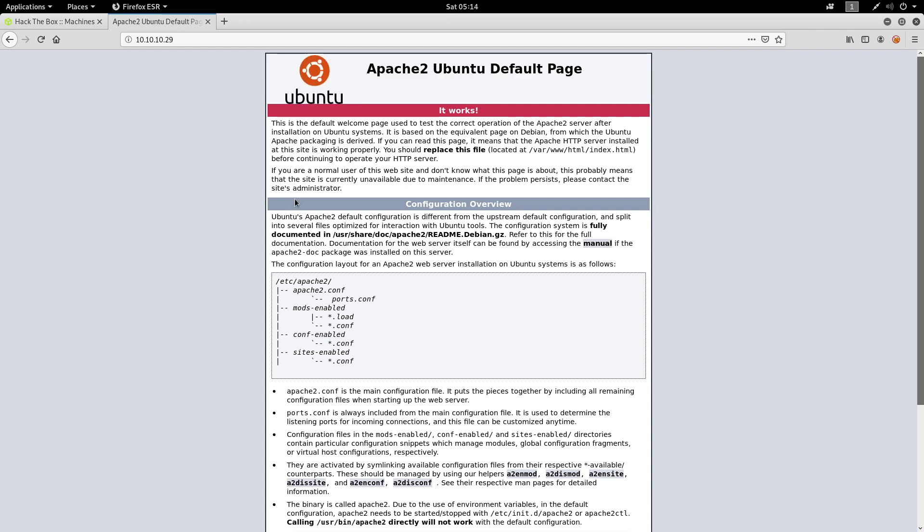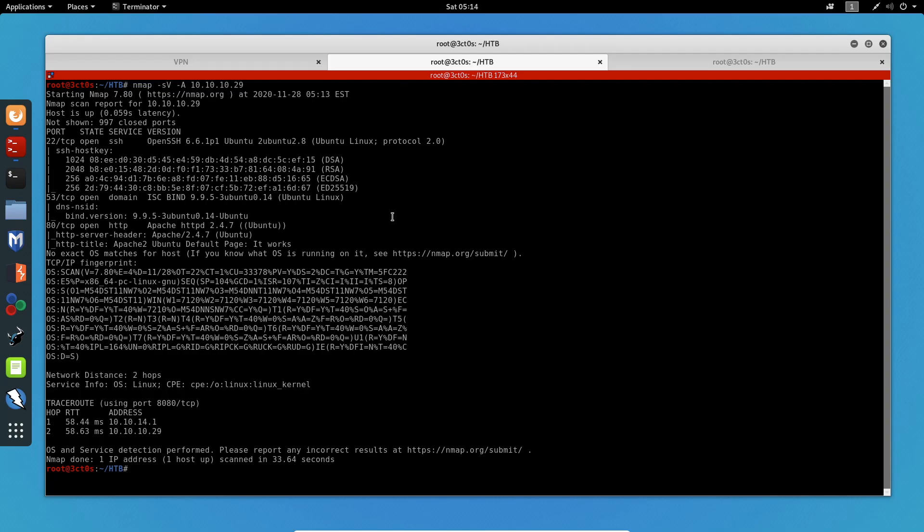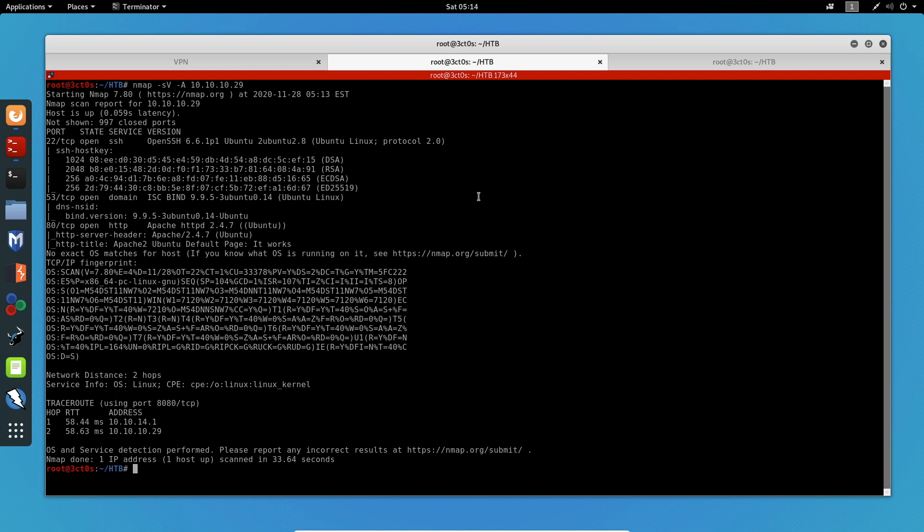So since this machine is running DNS, it is safe to assume that the DNS hostname for this machine will be bank.hackthebox. Usually on Hack the Box, the machine hostnames are the name of the machine and .hackthebox at the end. So in this case, it's going to be bank.hackthebox.